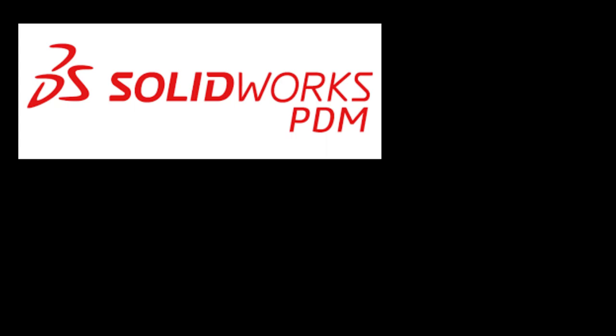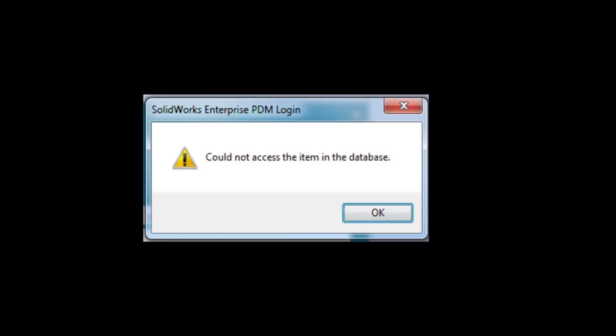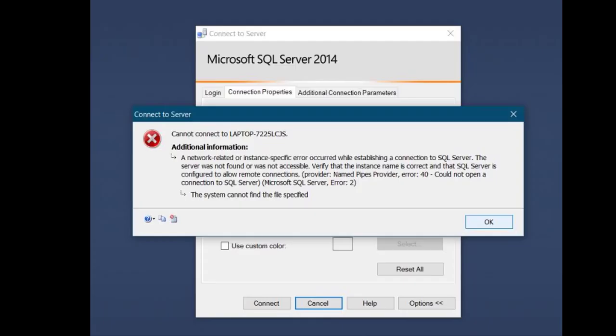Hello everyone. In this video, we'll just see how to clear the error that is could not access the item in the database. And even you will get this particular error that is error 40 and error 2 while opening SQL Server sometimes.